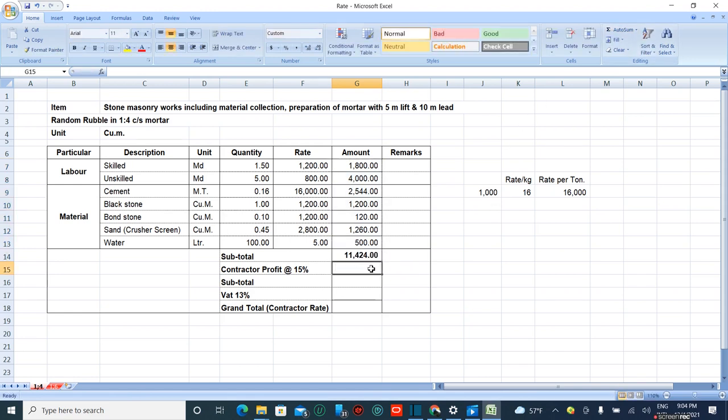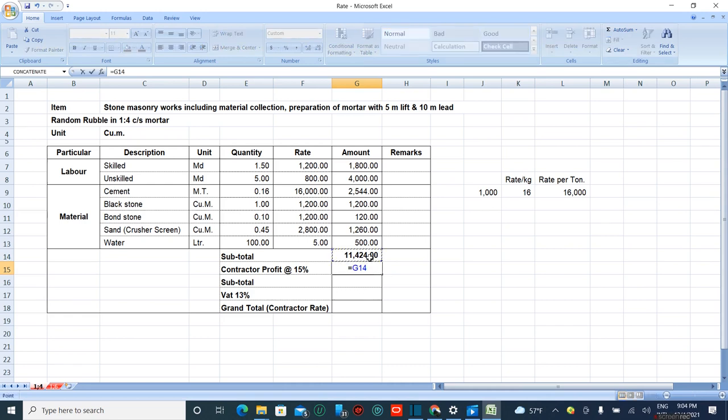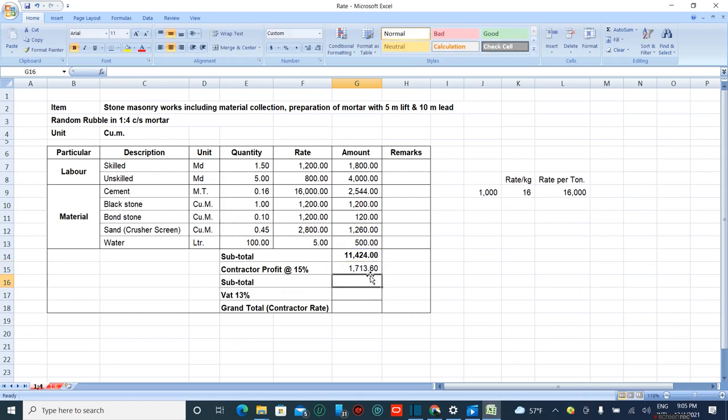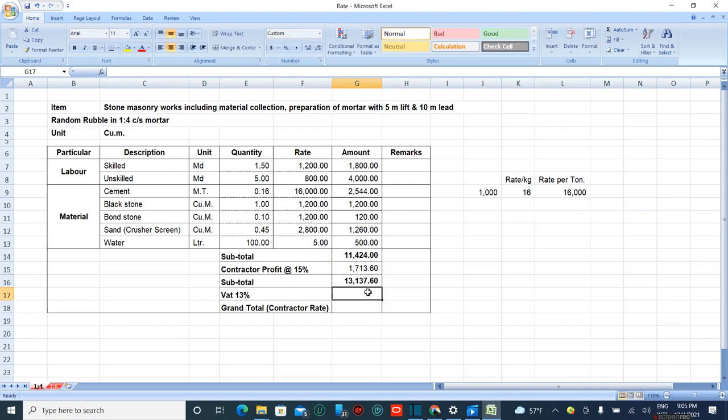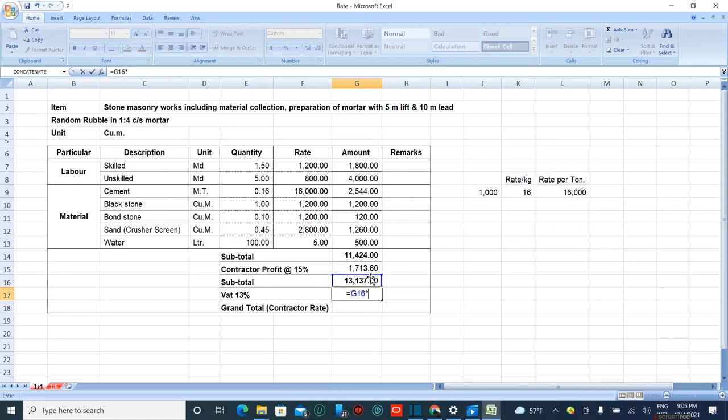15 percent is the overhead charge for the contractor. This equals 15 divided by 100 times the subtotal. Now the new subtotal equals the previous subtotal plus the overhead.